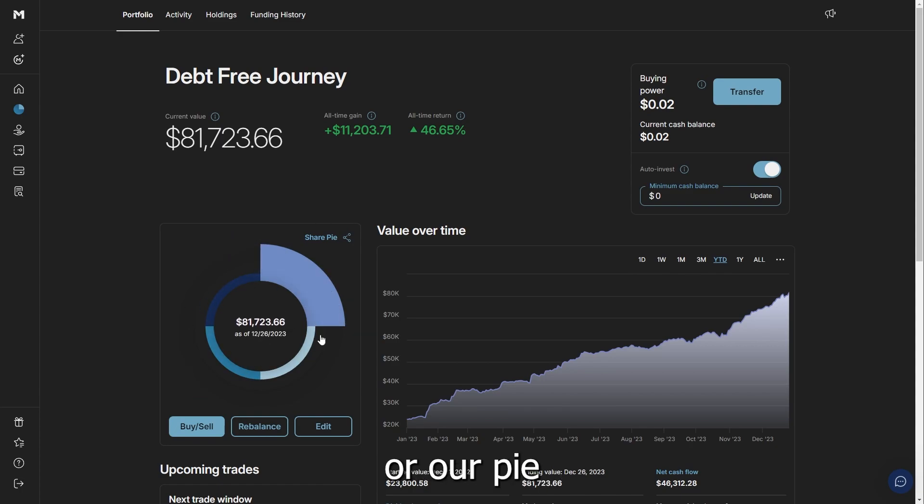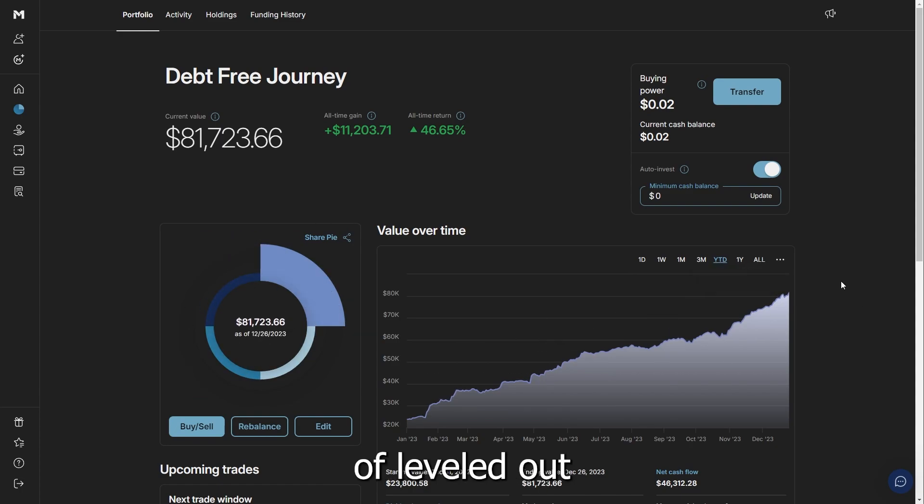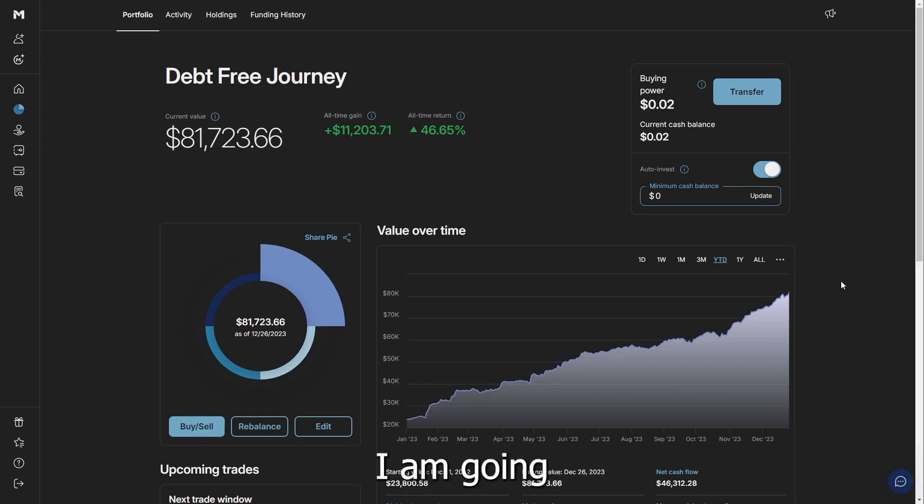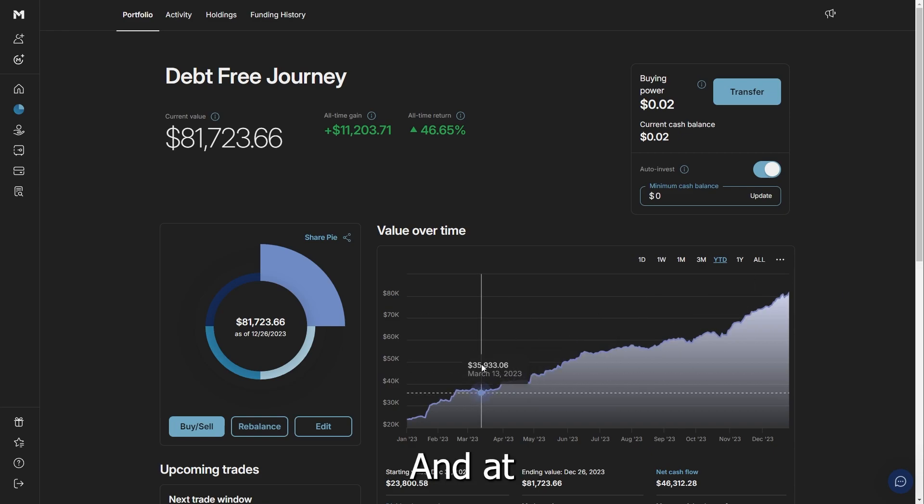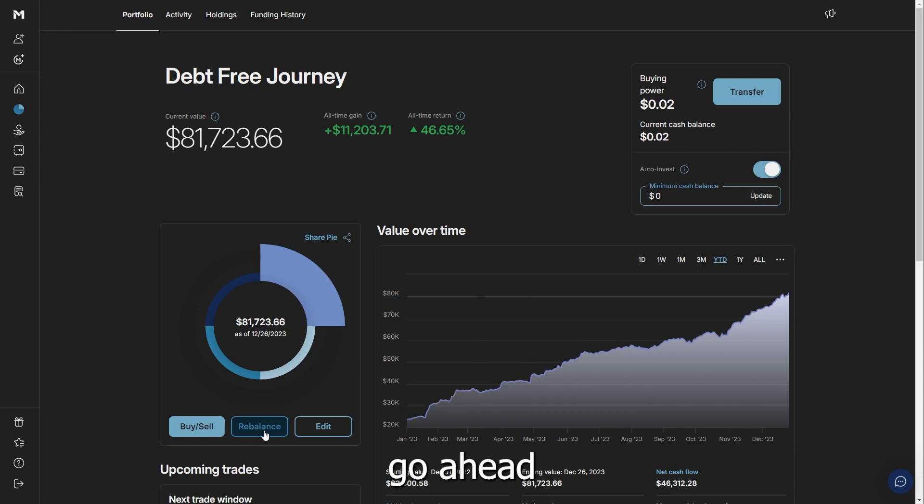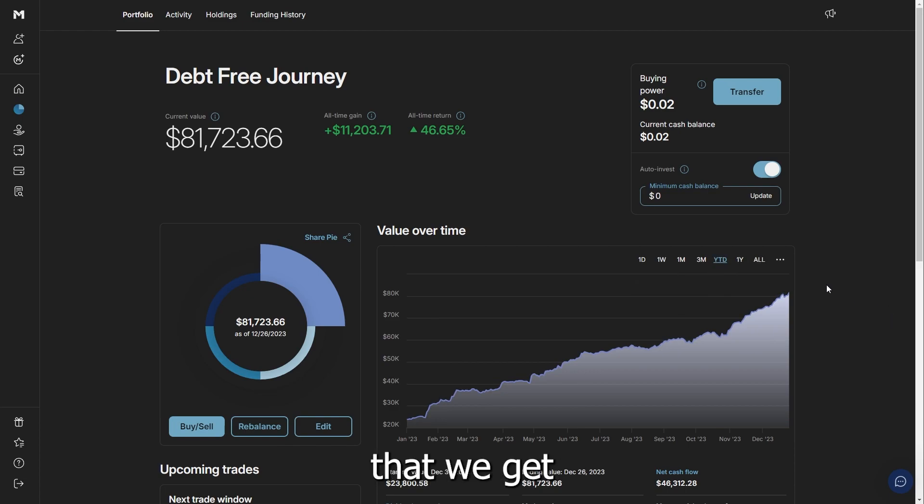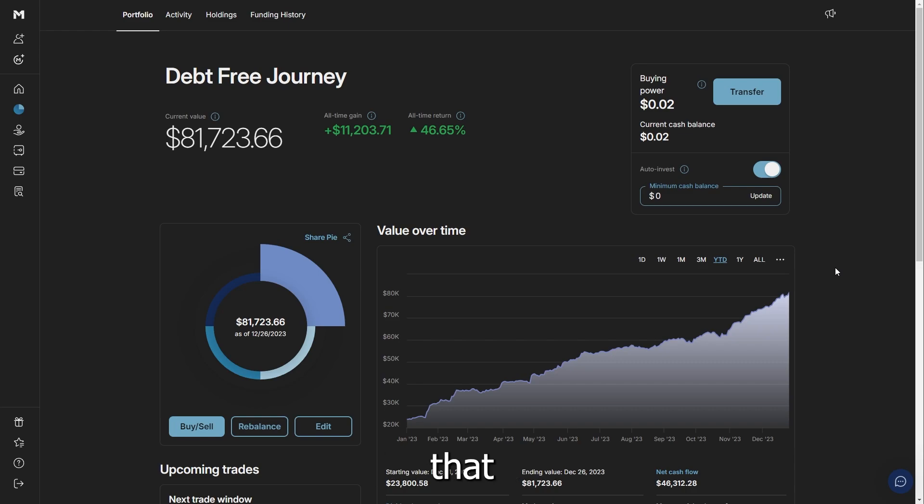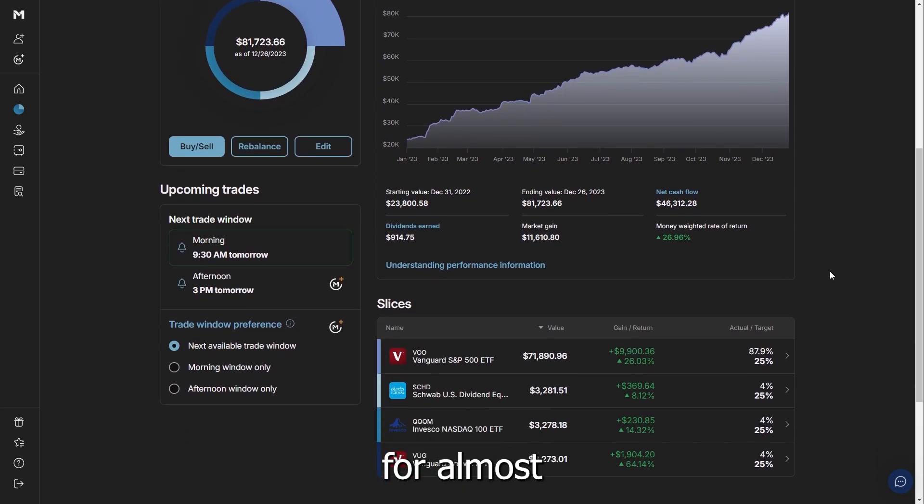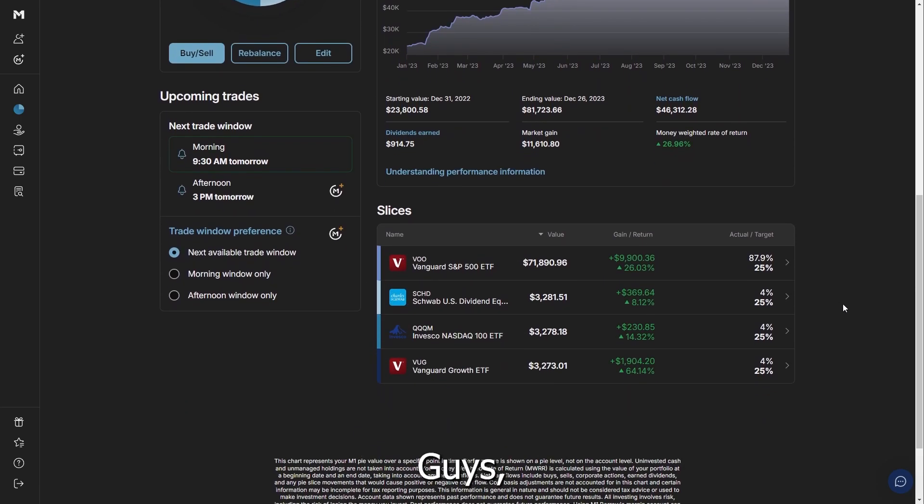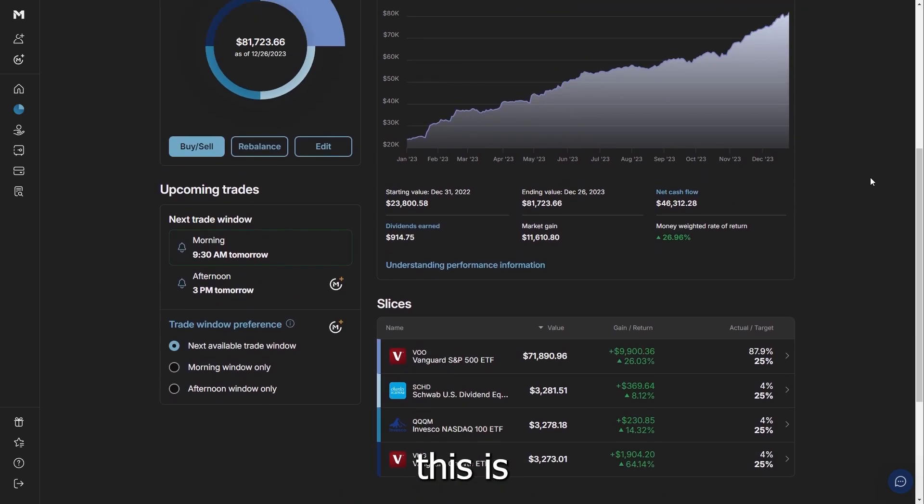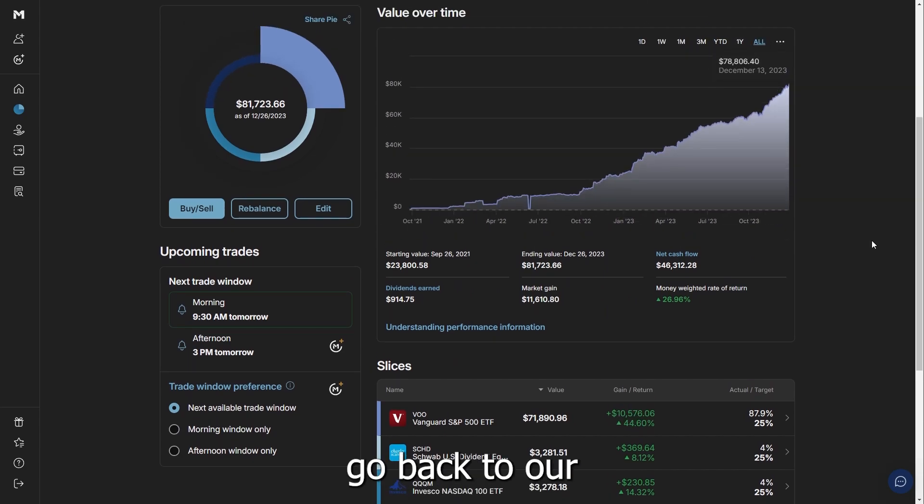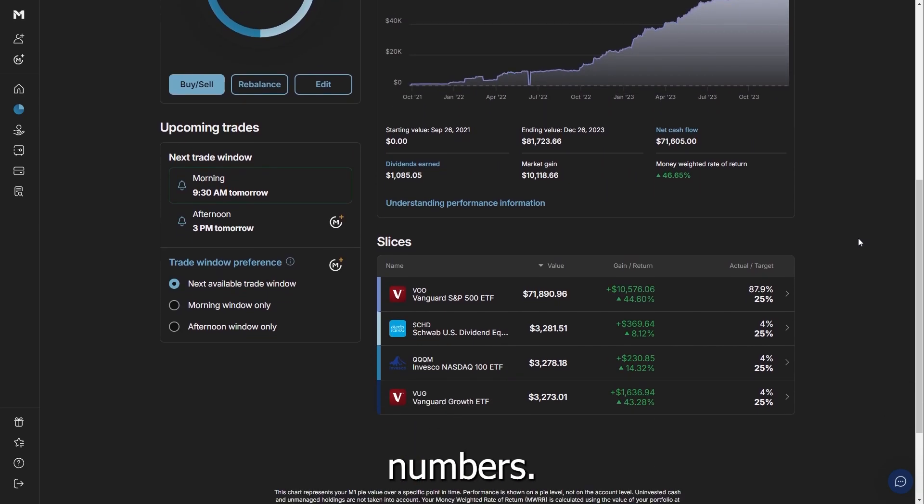As you can see, the percentages or our pie weights have kind of leveled out a little bit. When the Bitcoin ETF comes out, I am going to put some over there. So we're going to reallocate this. And at that time, I'm actually going to go ahead and rebalance the portfolio that I have, making sure that we get everything all set. This is the build-out.